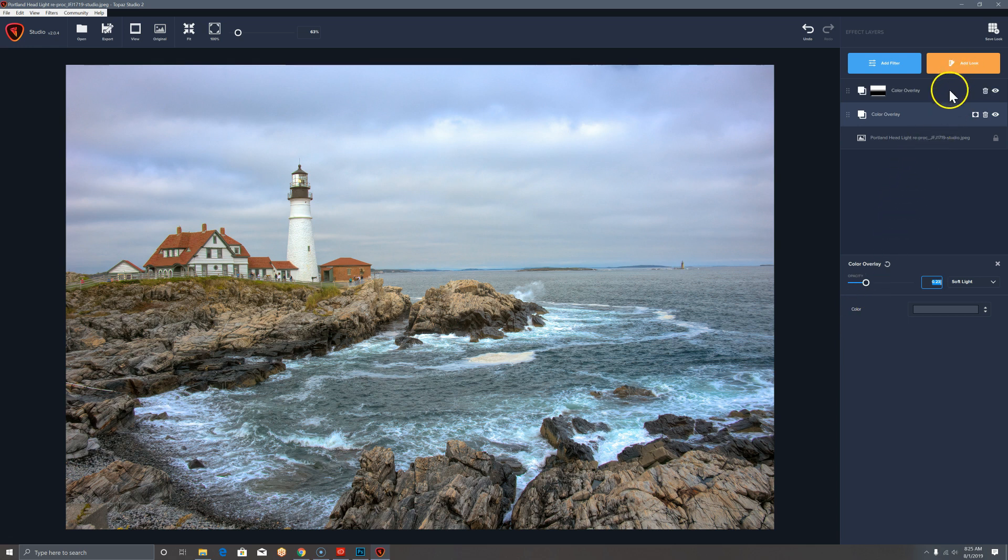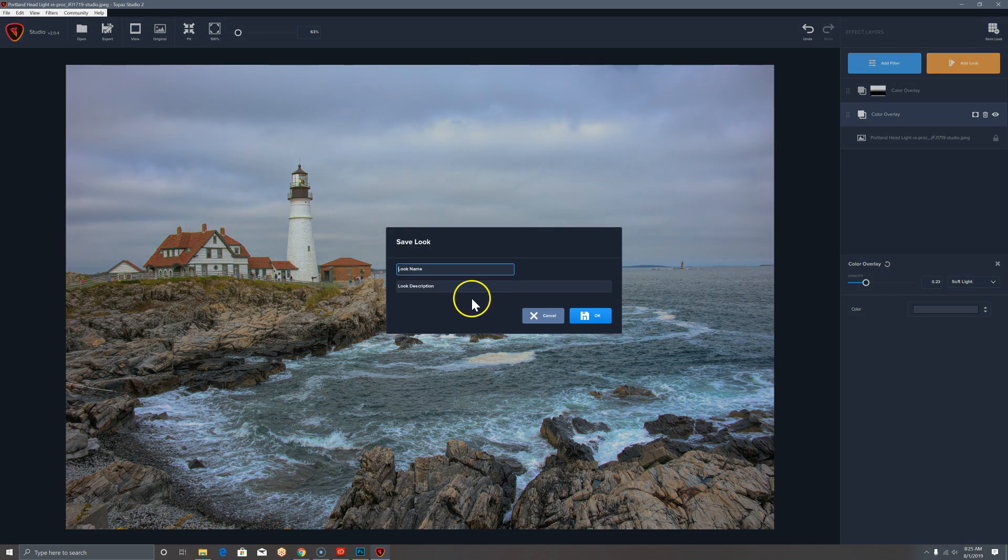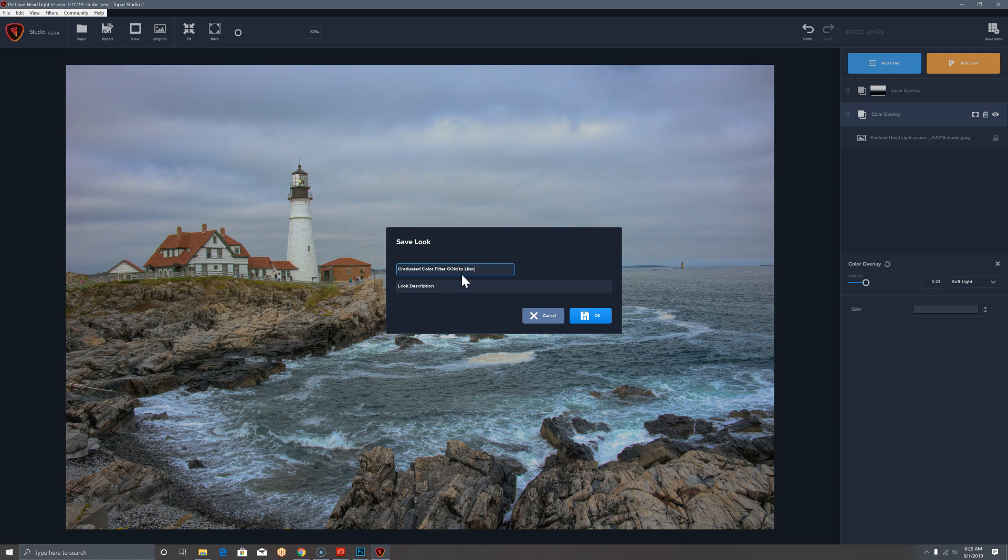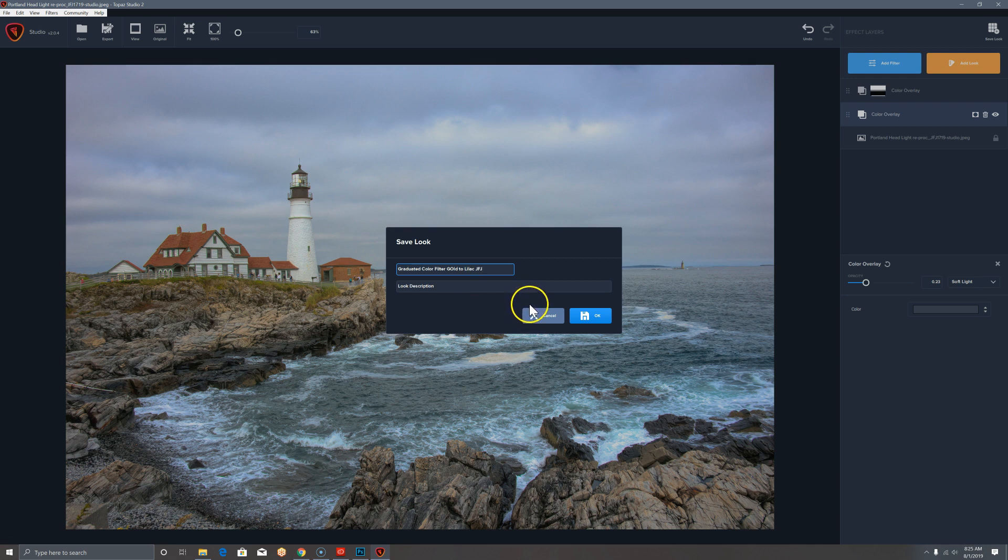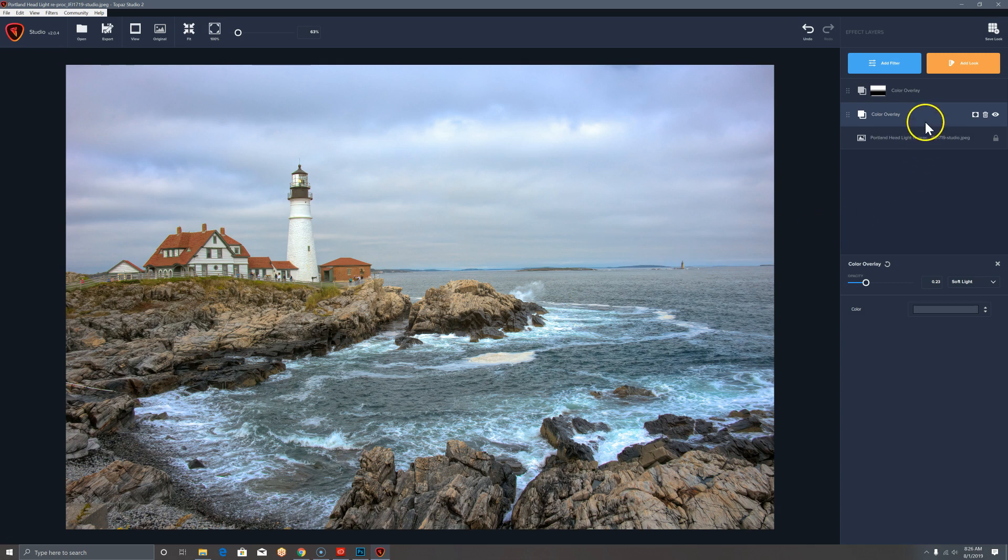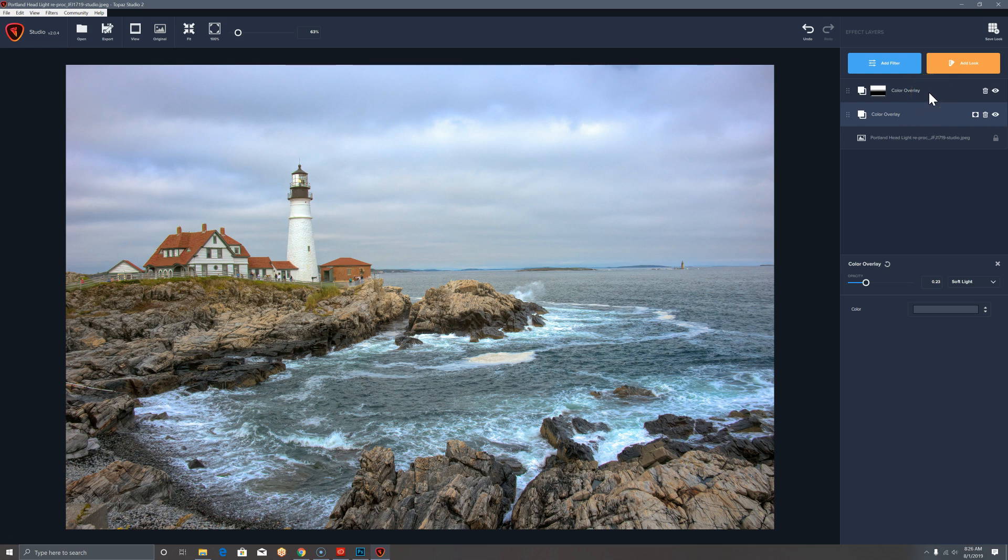So then if I like this look and want to be able to reuse it, I go to save look and call it graduated color filter gold to lilac or something. And you can give it a description, maybe put your initials next to it, click OK. Now that's going to save it except for the mask, which you will have to reapply, unfortunately. So that'll be something that is resolved by being able to save it as a texture instead.